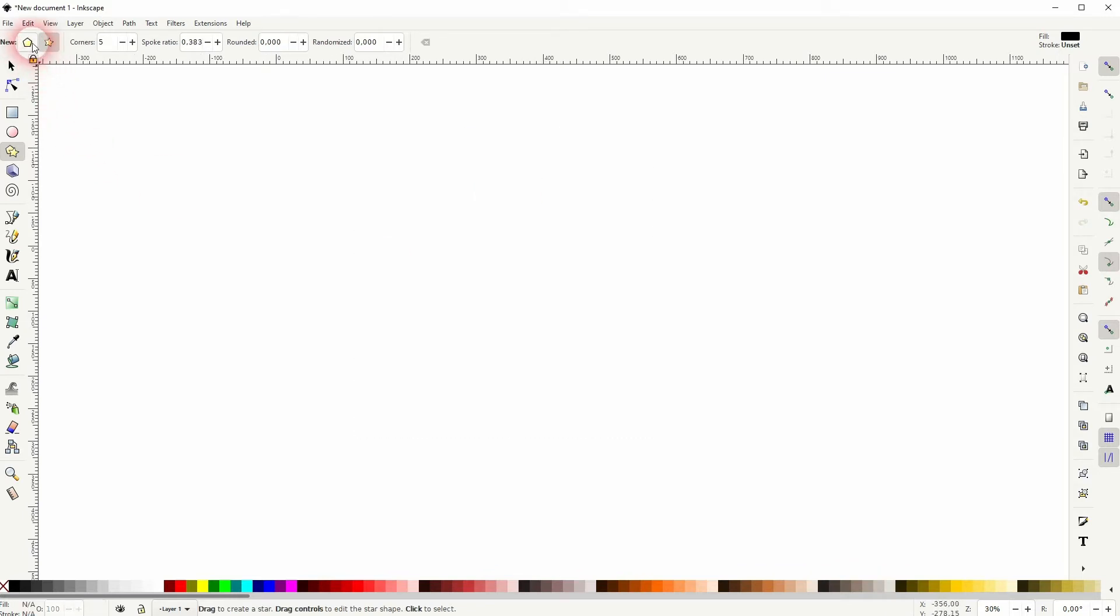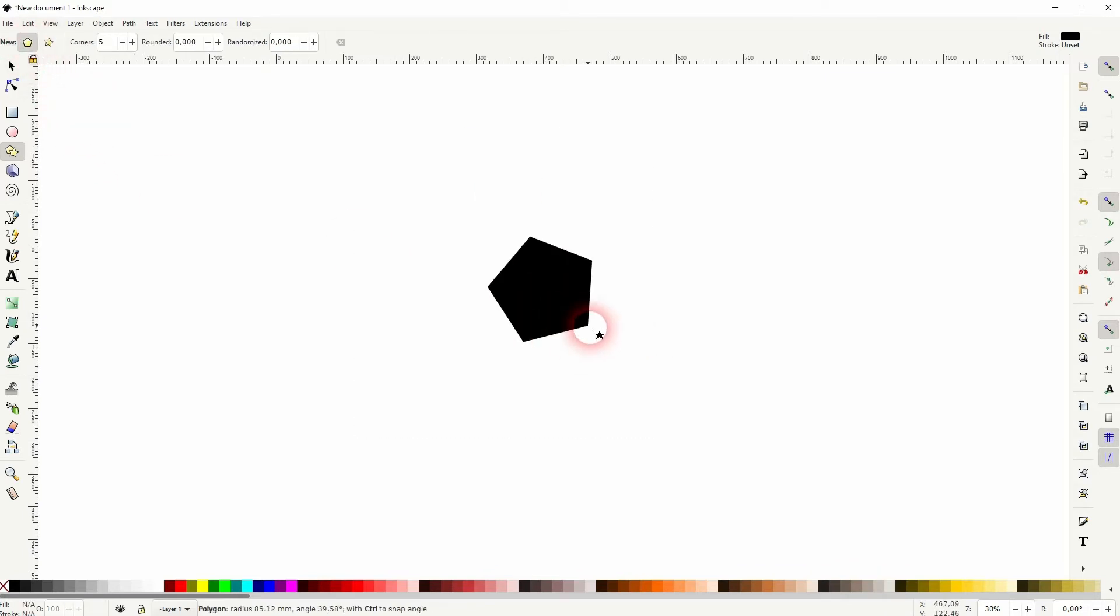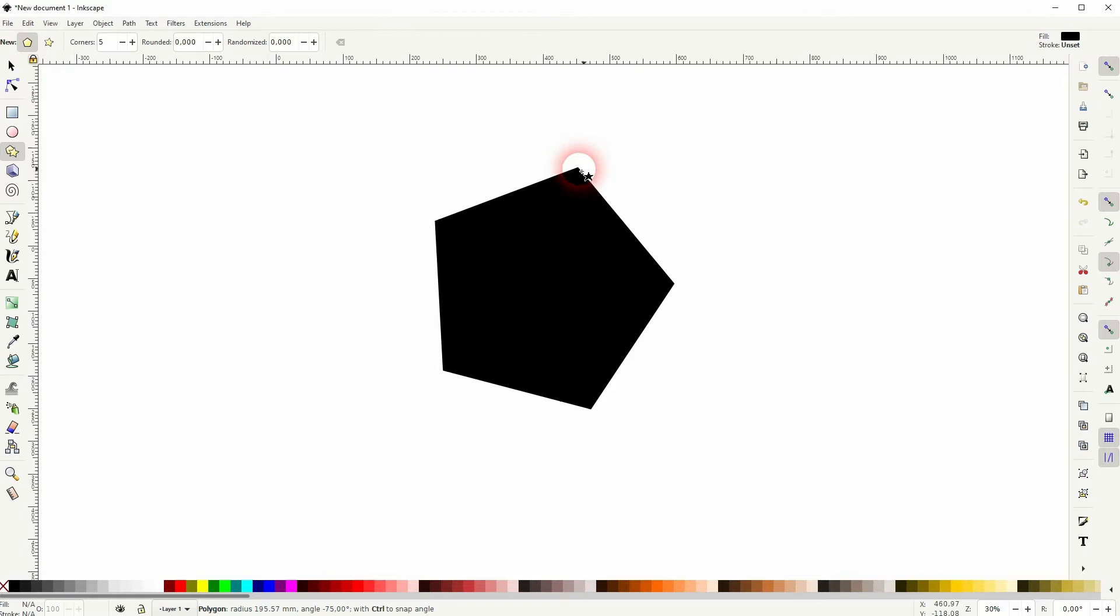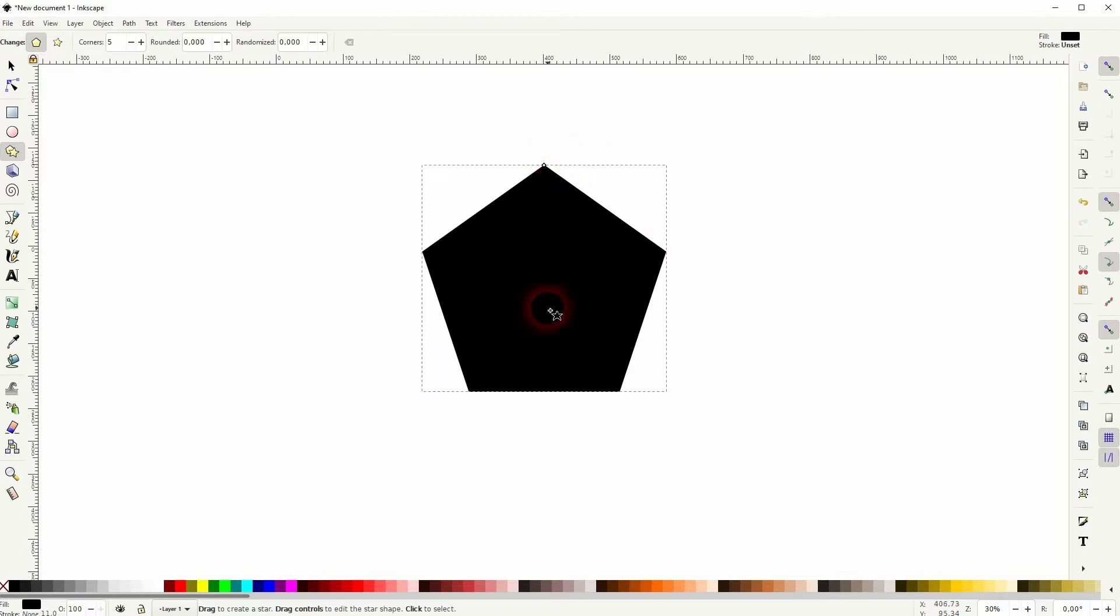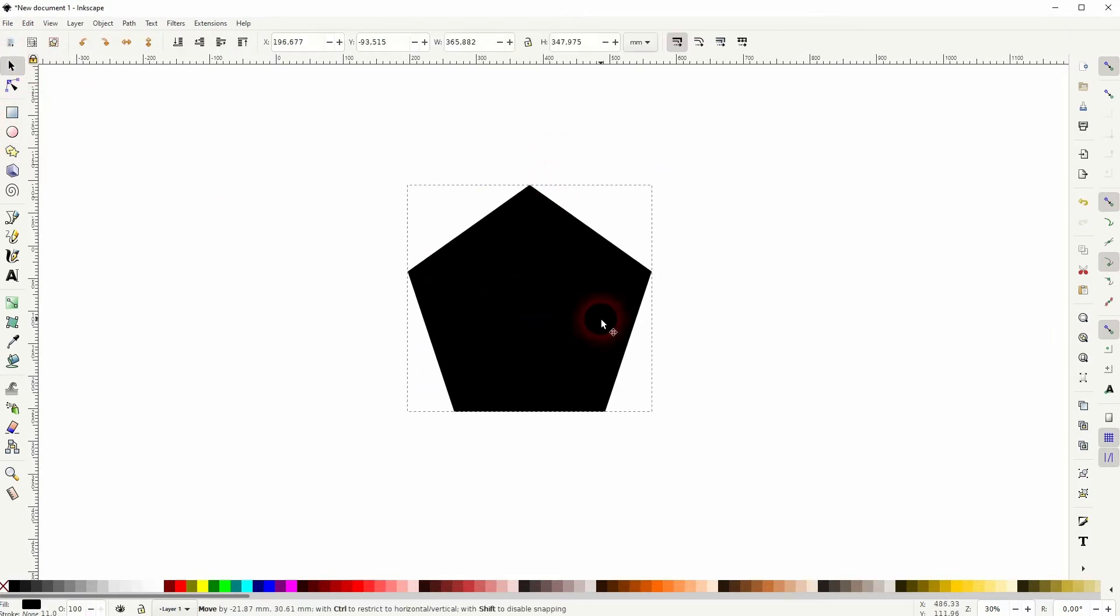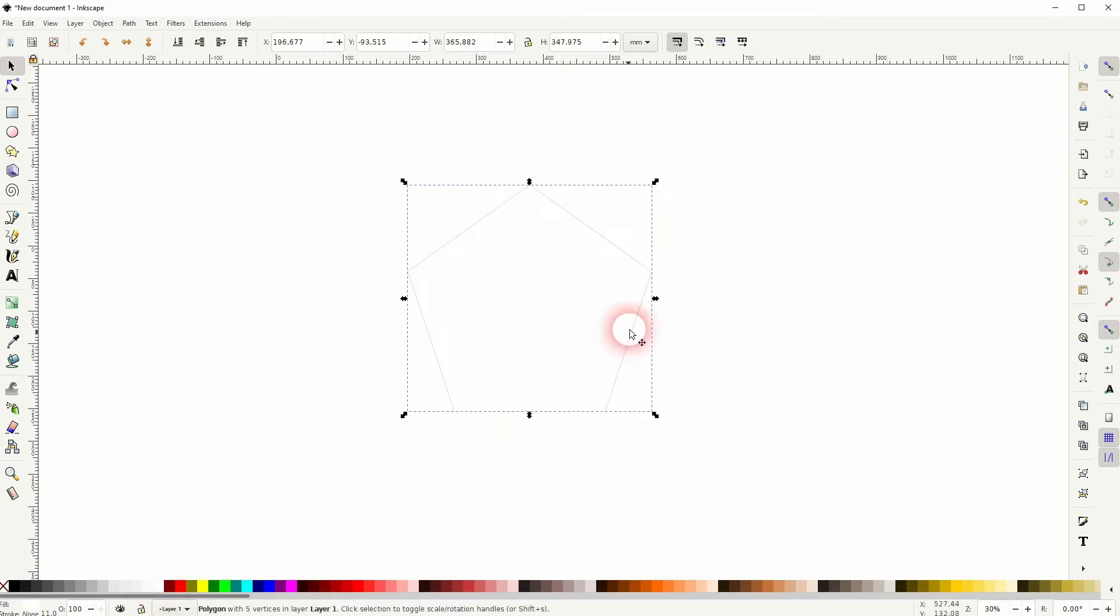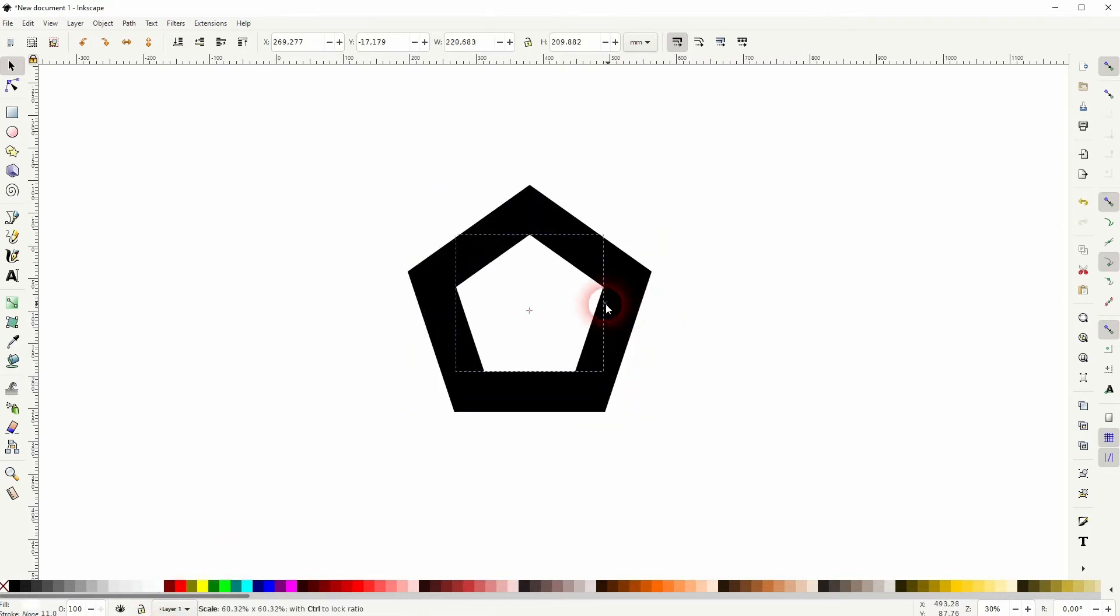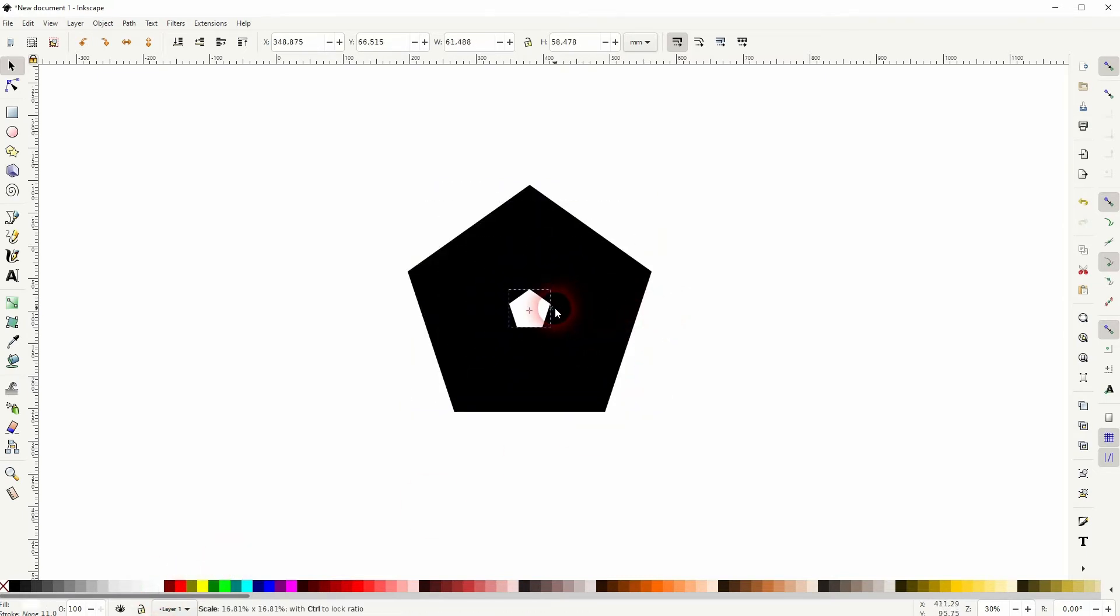I rotate it holding Ctrl. We're going to start with a black color. Now Ctrl+D to copy it, and I give it a white color, and I size it down holding Shift and Ctrl.